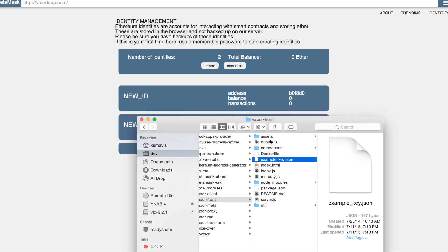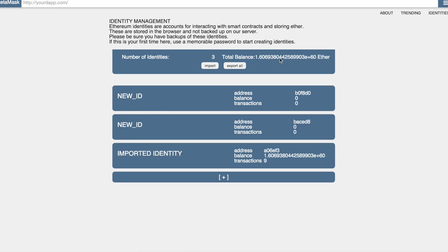Here I've imported a test identity. You can see it has a very large balance of ether. This is currently running on a private test chain as we get ready to move to the mainnet. Identities are stored in your browser — we don't keep a copy of your secrets on our servers. Your private keys never leave your machine.